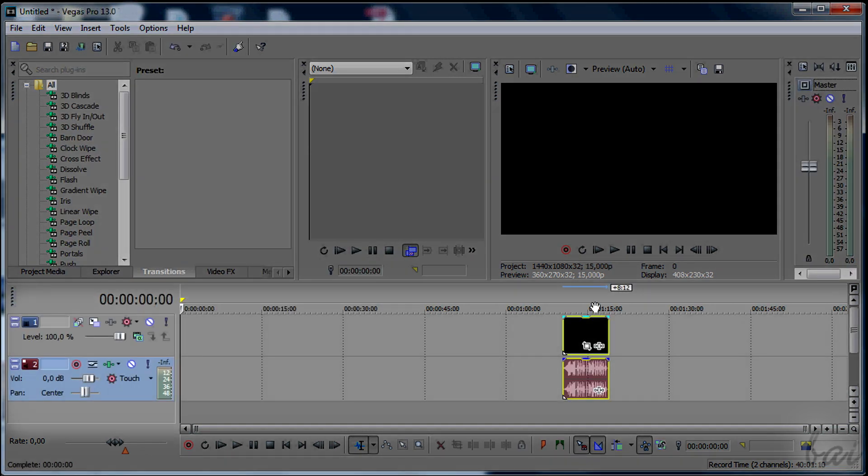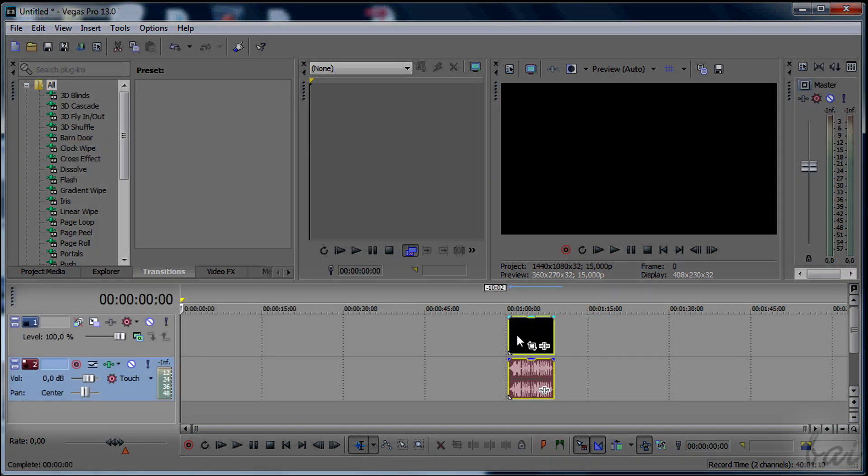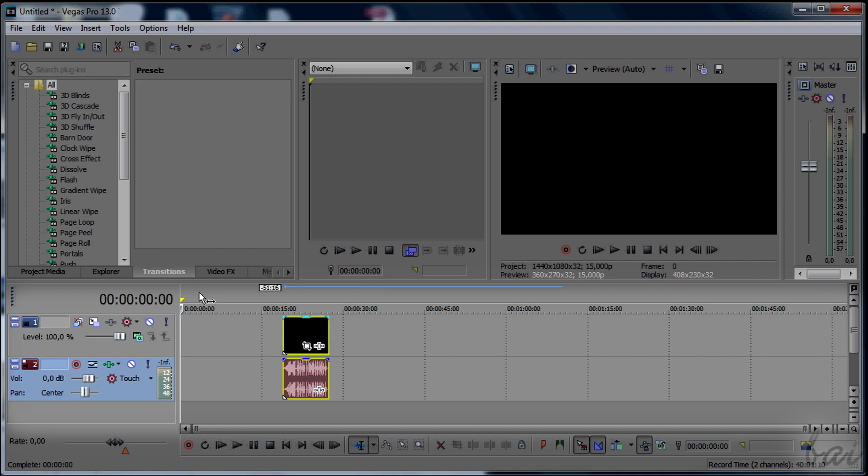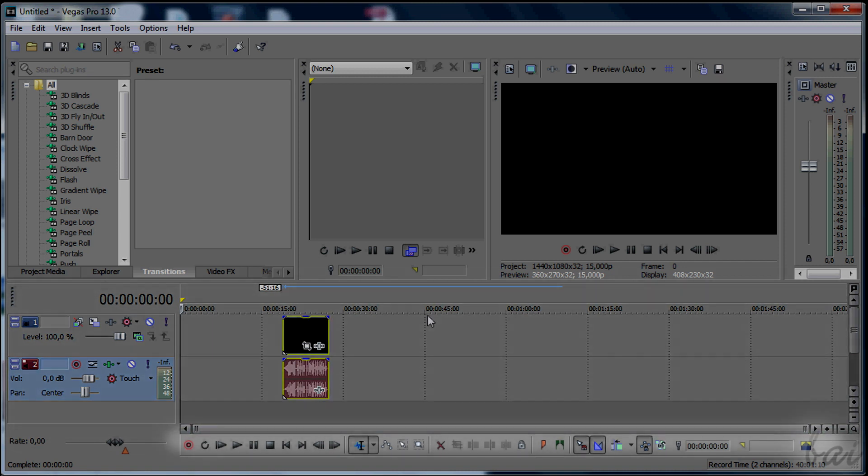At the bottom you have the timeline, where you will work on your video. More at the bottom, other quick important buttons and the player.